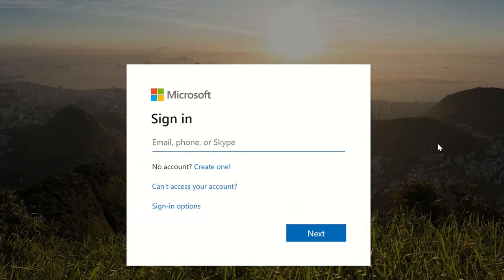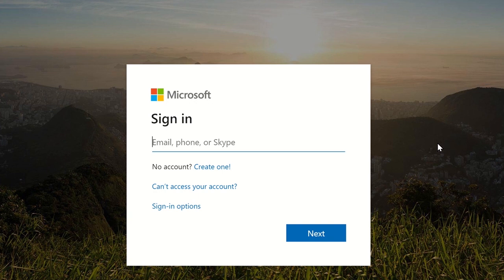If you have a Skype or Xbox account, you already have a Microsoft account. Alternatively, you can create a new free account by following the instructions on microsoft.com.